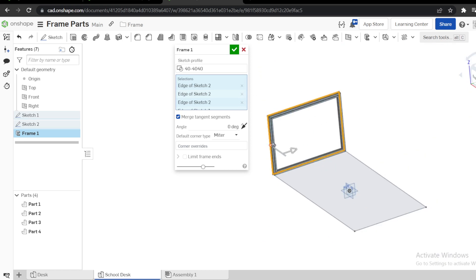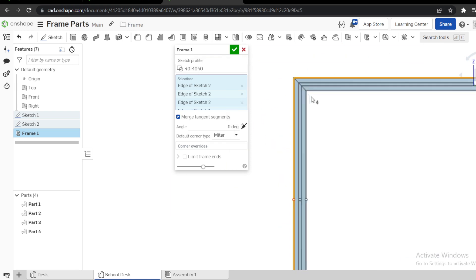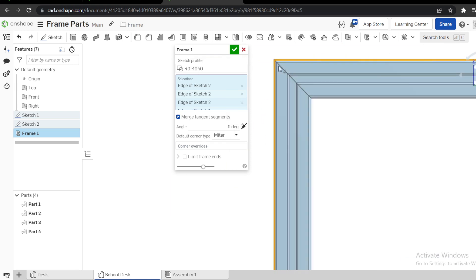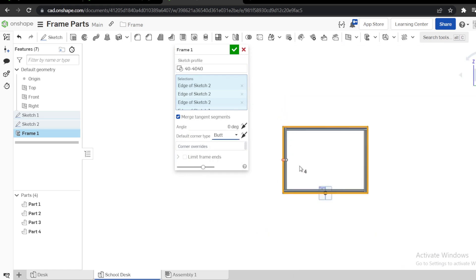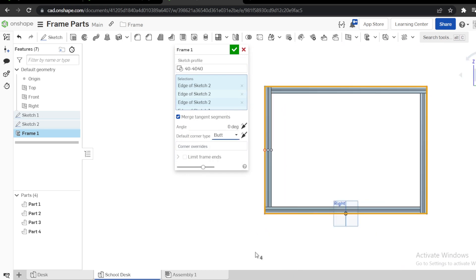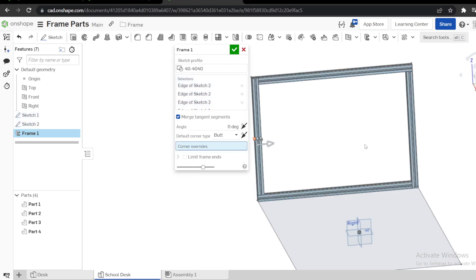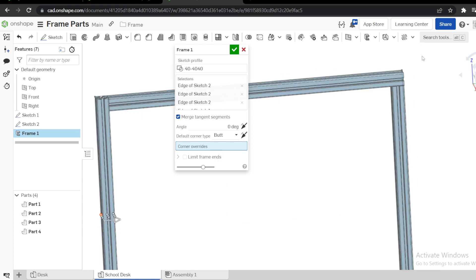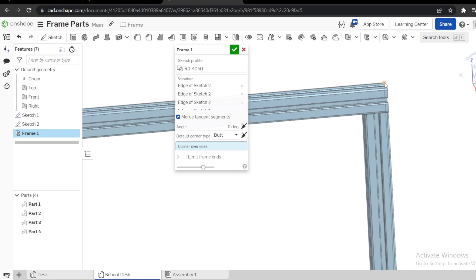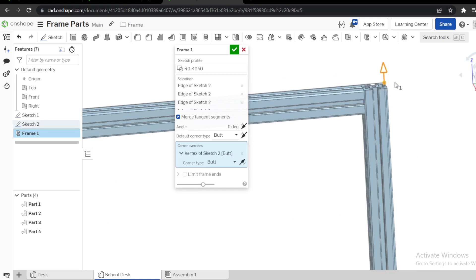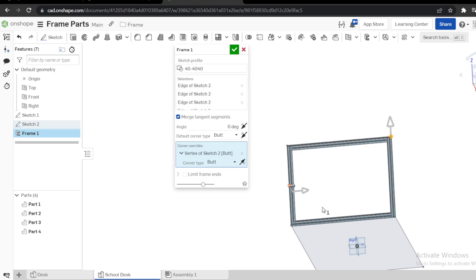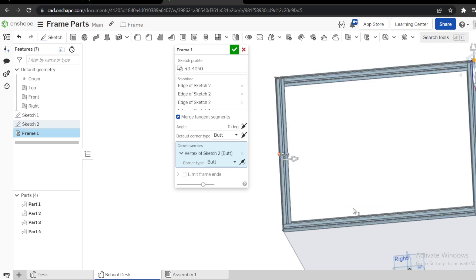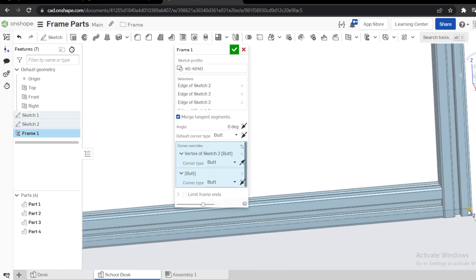Next is the output. You can see this one's corner type is miter. I want this one to be butt, like that. But I want to override the sum. I want to override this one here, shift it inside like that.